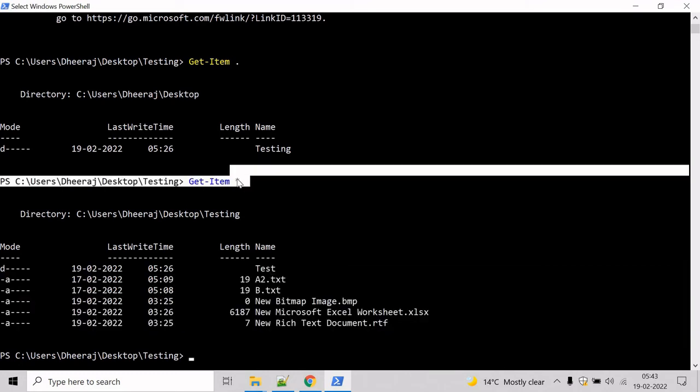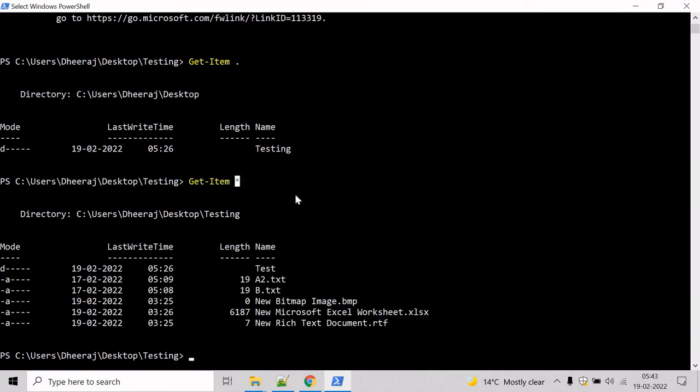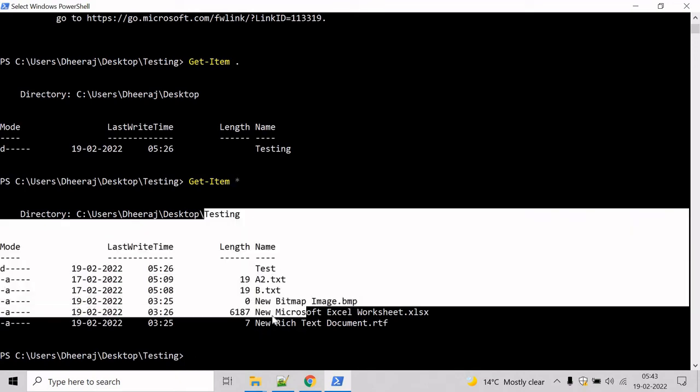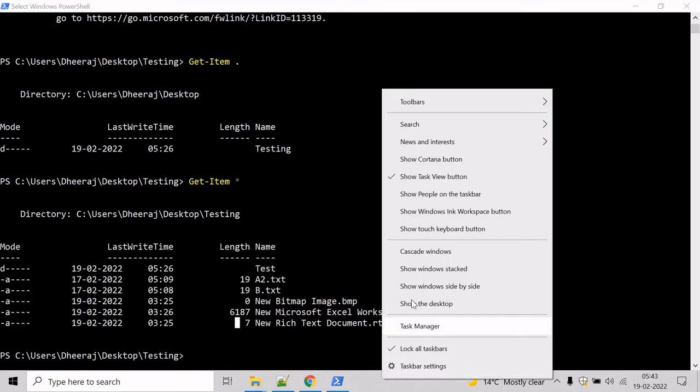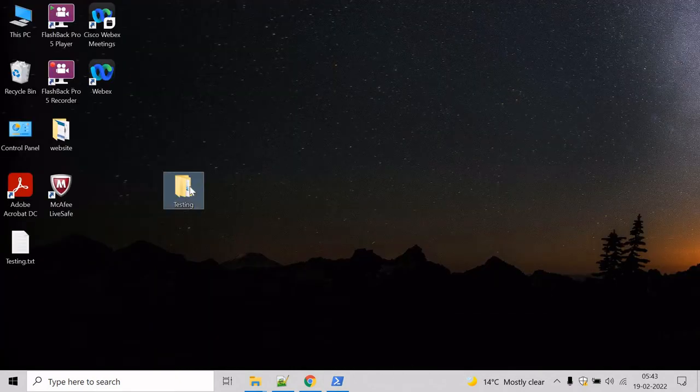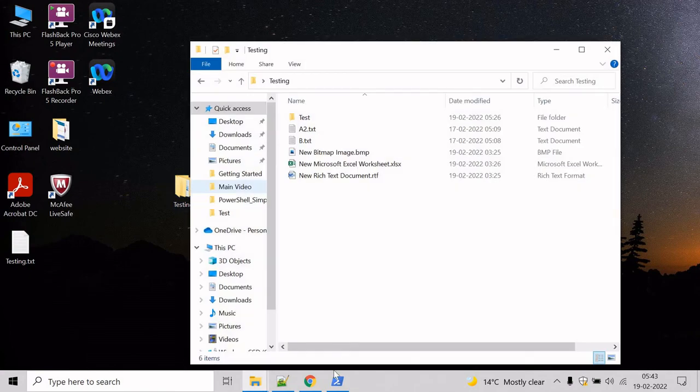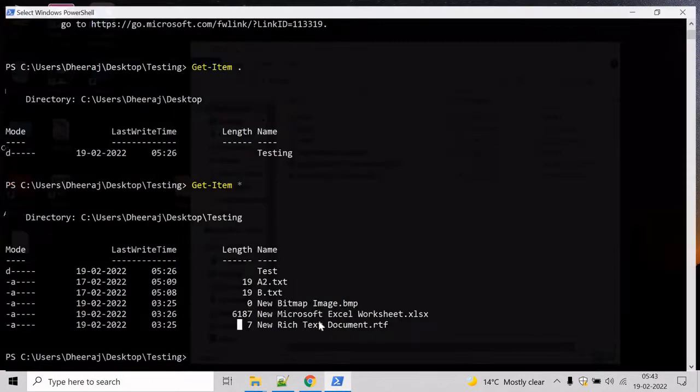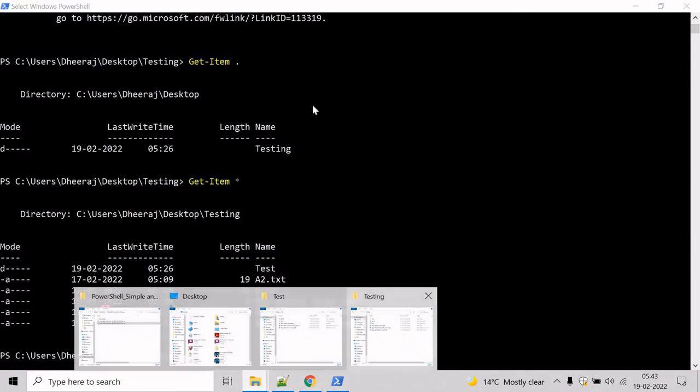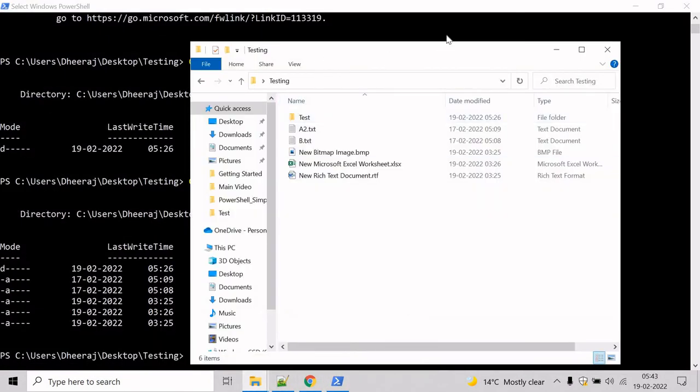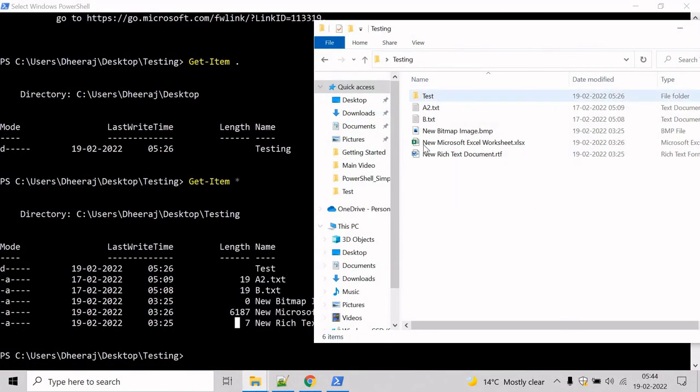The asterisk here represents all the content of the current item. We can verify this. Go to the testing directory and open it. Here we can see test folder, a2, and all the other items have been returned.